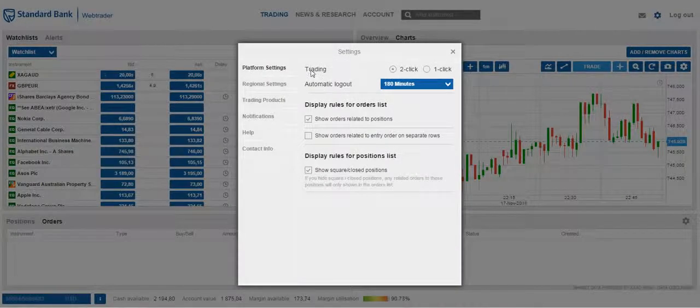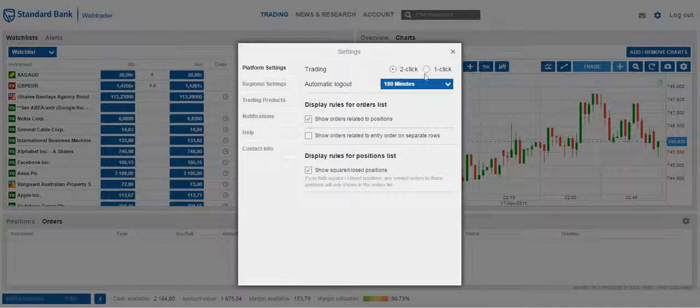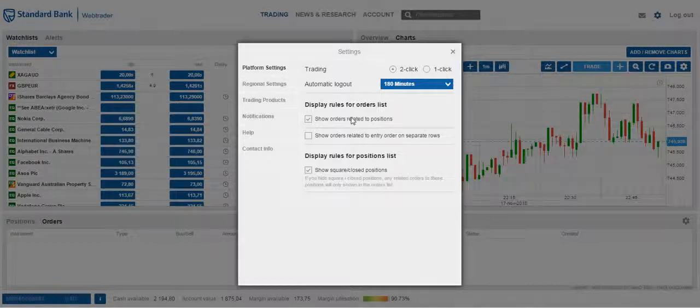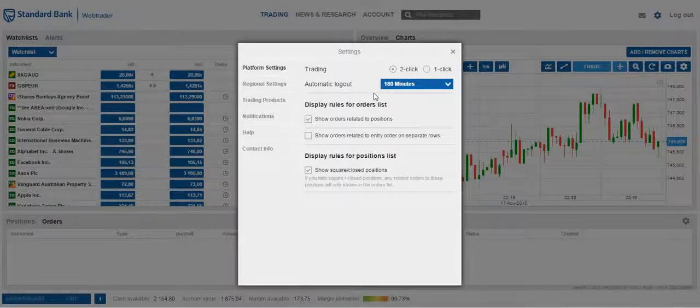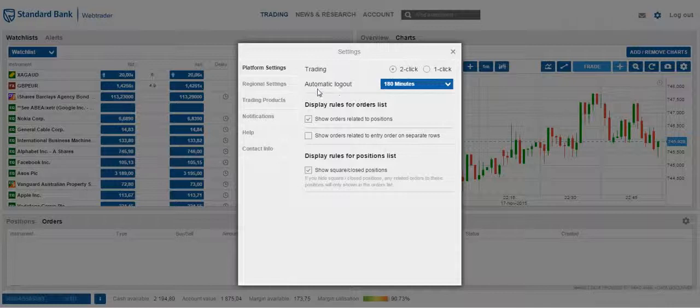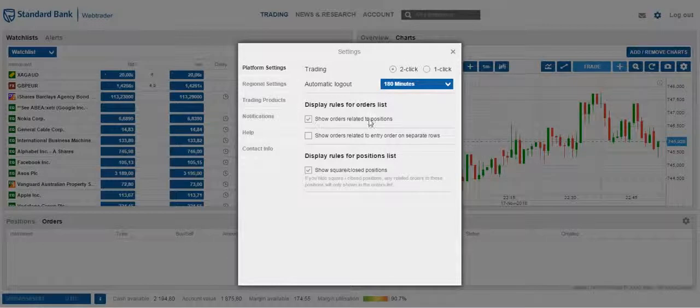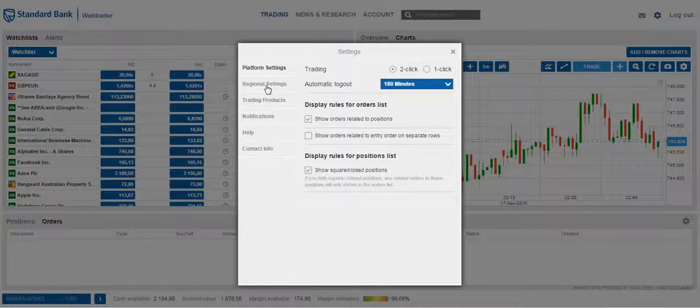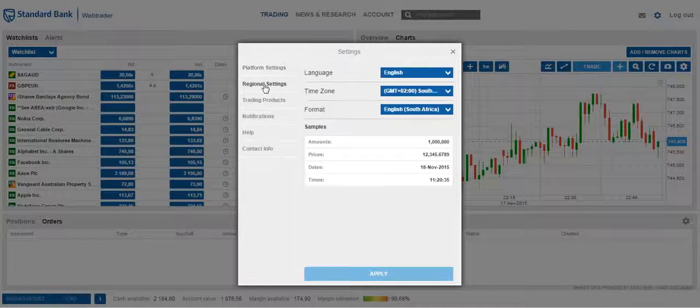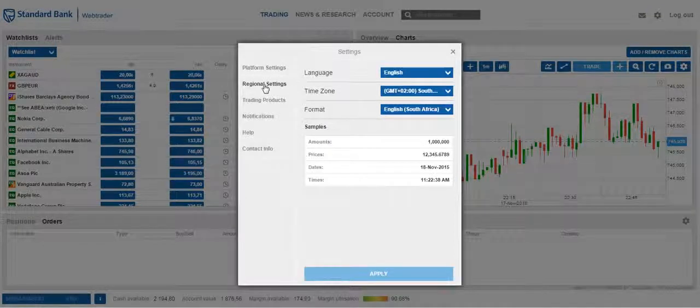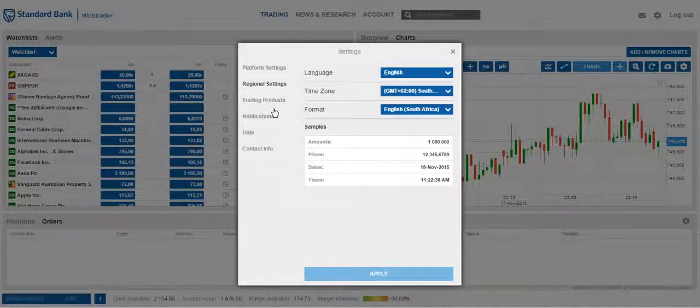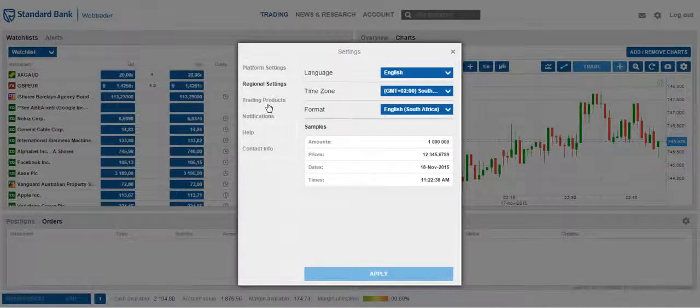Settings such as whether you want one-click or two-click trading available, the time limit as to when the platform will log you out, some settings relating to orders and positions. You will also be able to change your original settings, time zones, language, etc.